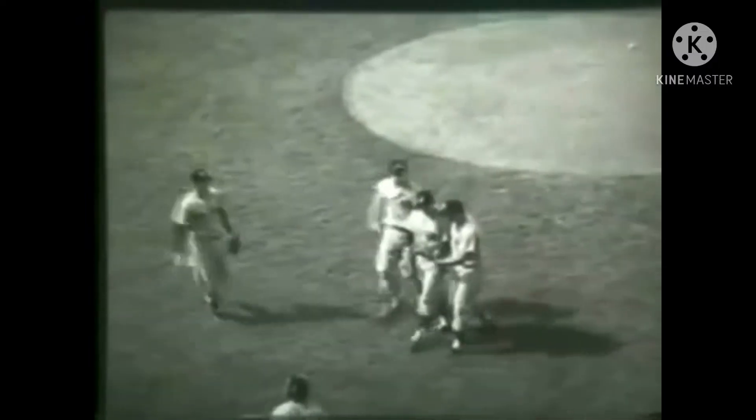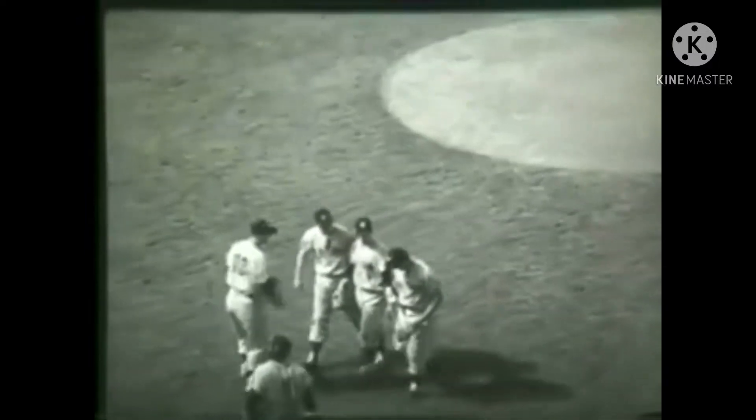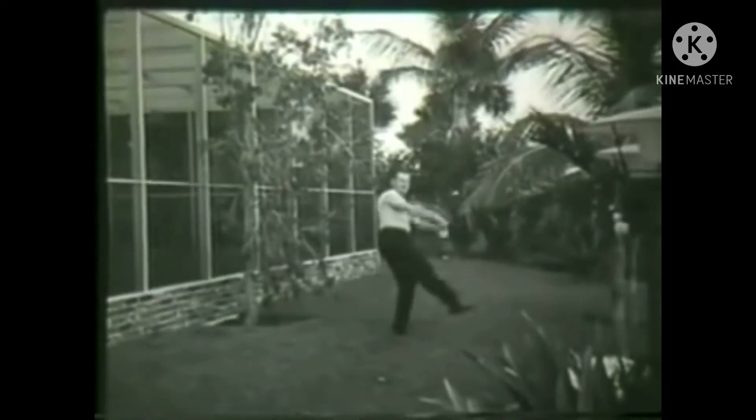Kids, here's Whitey Ford, ace pitcher for the world champion Yankees. Here on his day off, he shows you the secret of major league pitching with the original wiffle ball.